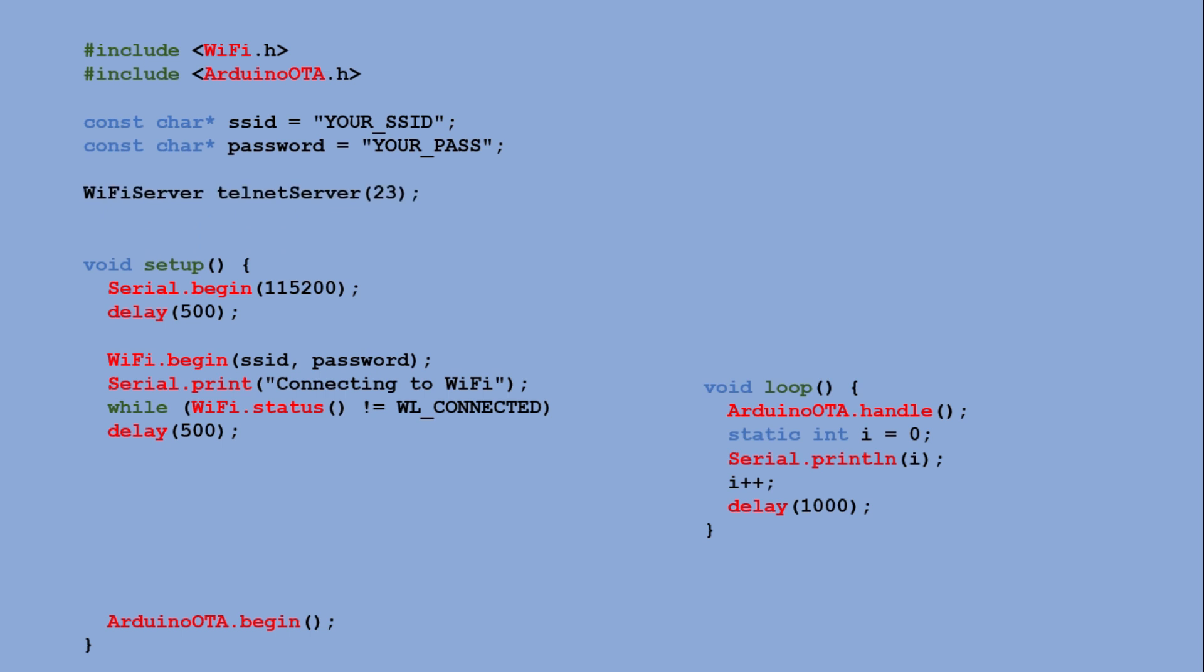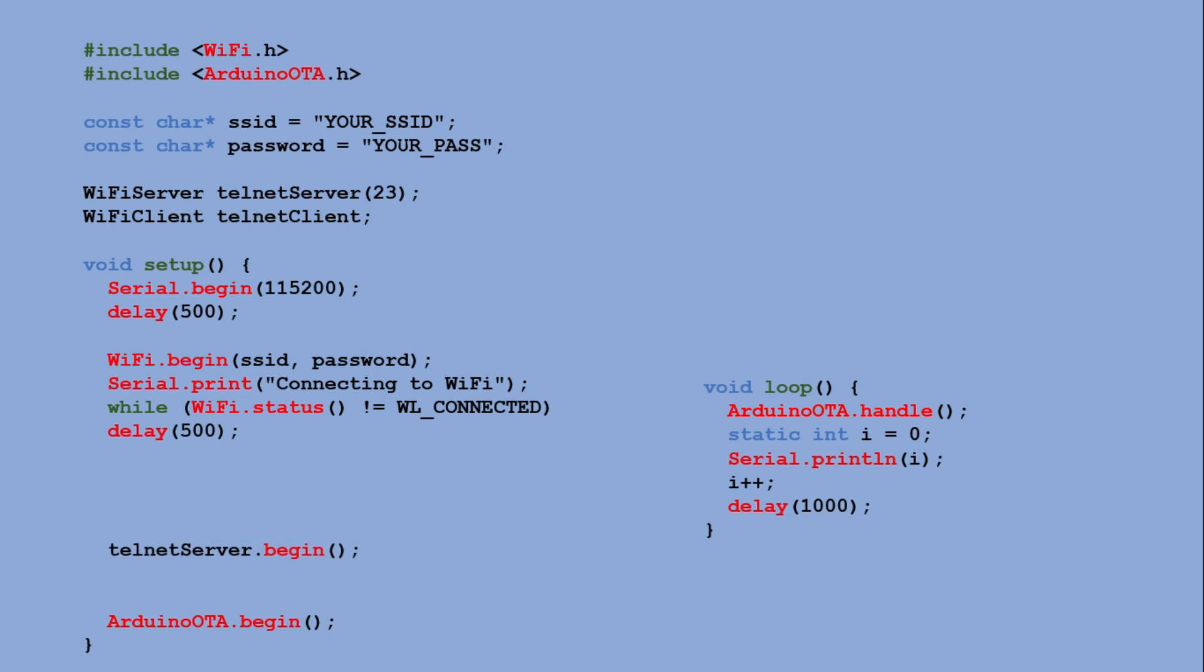We create WiFi server object called Telnet server that listens on port 23, the standard Telnet port. Then we create a WiFi client object called Telnet client, which represents a single connected Telnet client. In setup, we start the Telnet server and with set no delay, we tell the TCP stack to send data immediately without batching, just like the normal serial monitor.